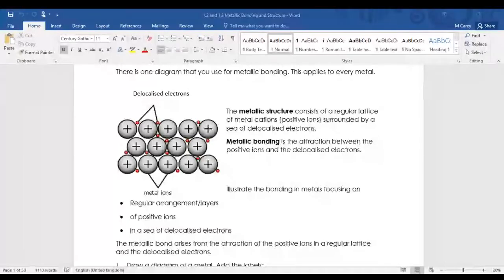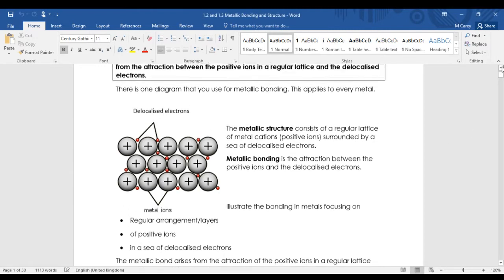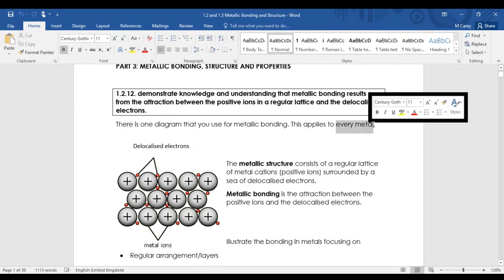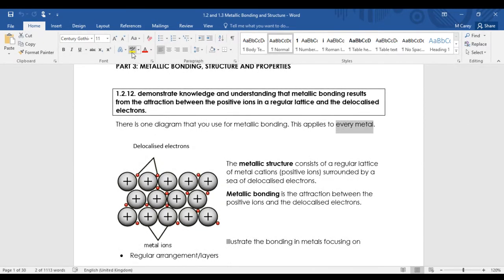Back to the notes. There are a few key ideas here that you need to make sure you get a hold of. The first thing to note is that metallic bonding applies to every metal - just the elements, we're talking about metal elements here. Metals actually don't form bonds as such with other metals; you can mix them with other metals to form alloys, but they don't form bonds - there's no electron sharing or transfer.